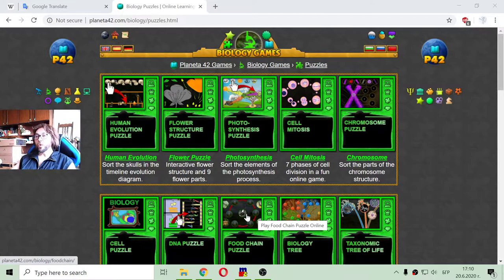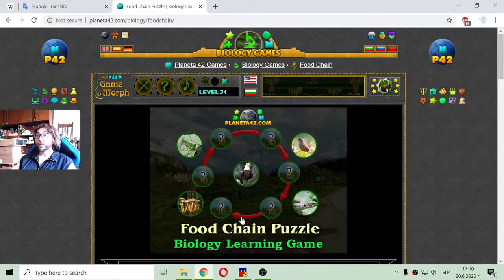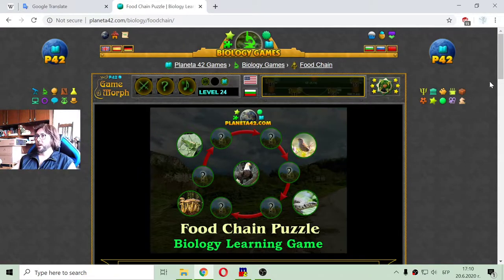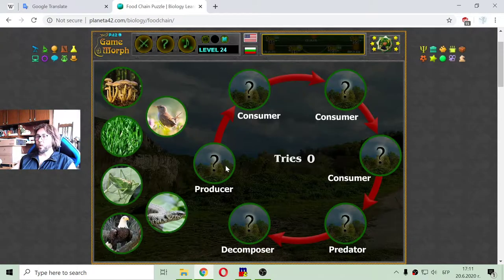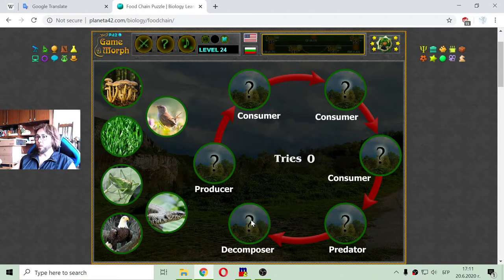Today's biology video lesson is about a simple example of a food chain. We have the producer stage, three consumers, a predator, and a decomposer.